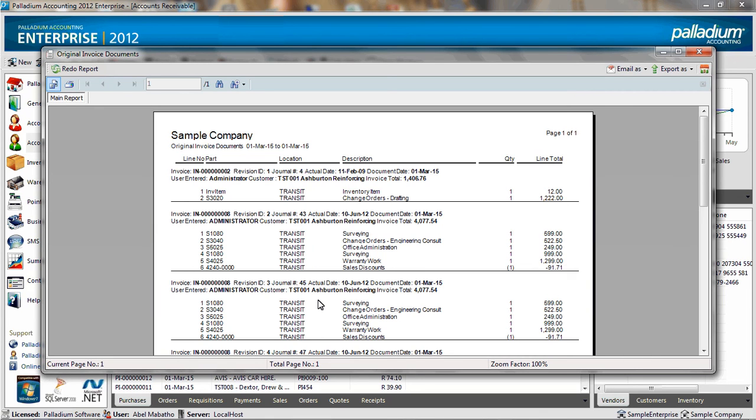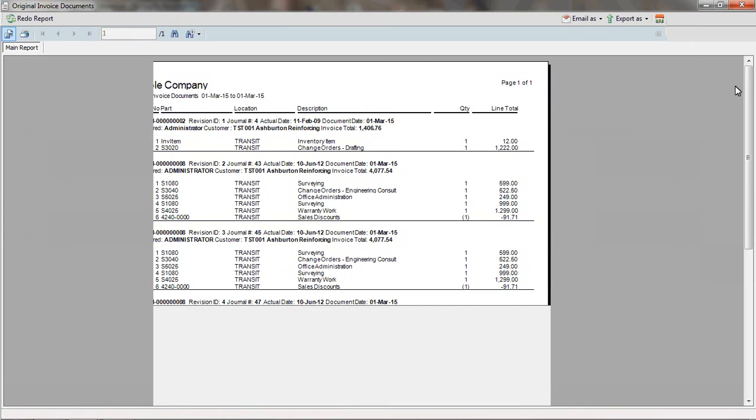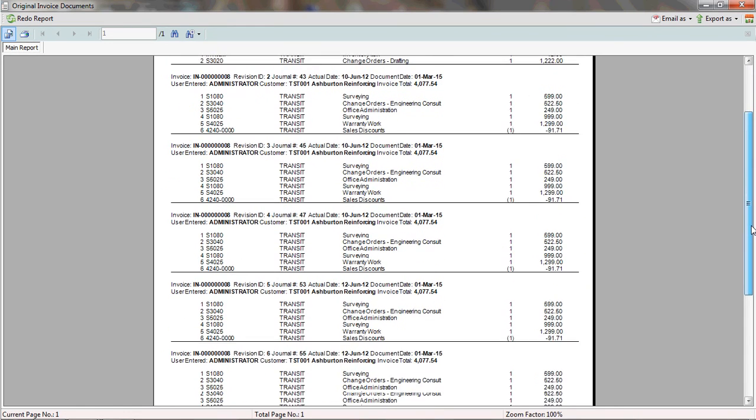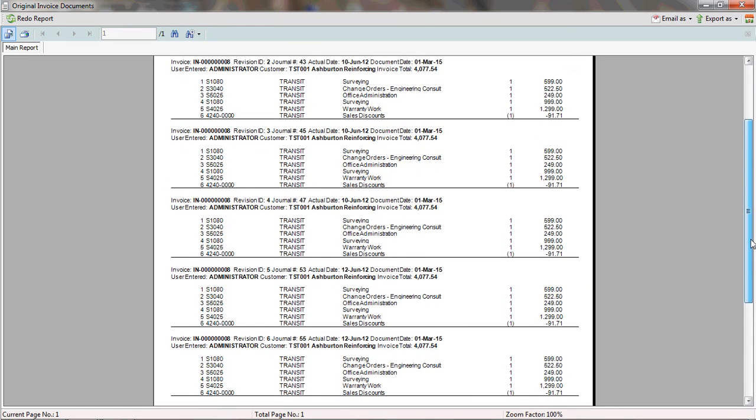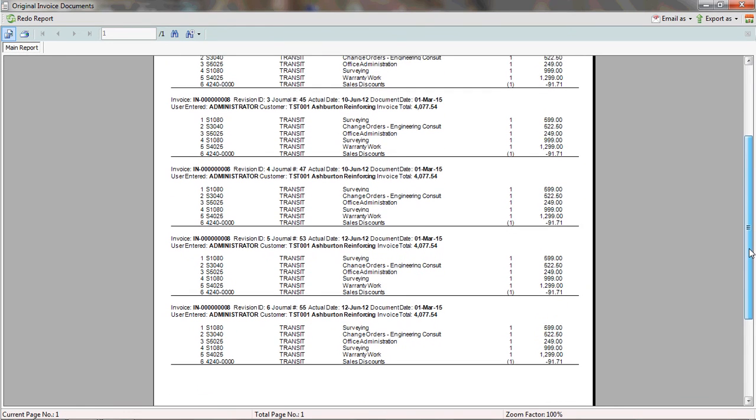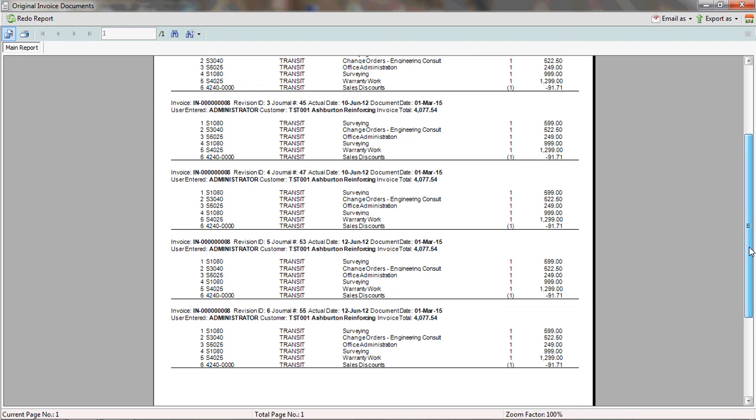And you will see that this report shows us the invoice number, the original user who processed the invoice, as well as the original lines on the invoice. And underneath that, this report will show you the adjusted invoice document. So it shows you the original as well as the amended invoice document.